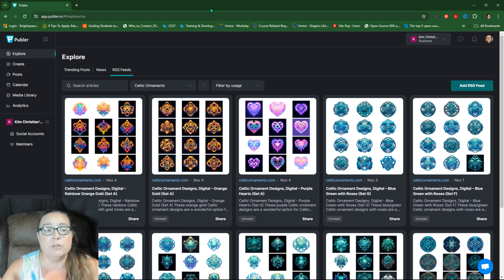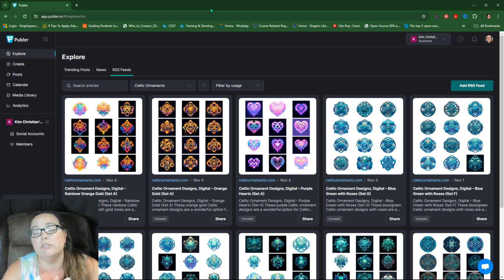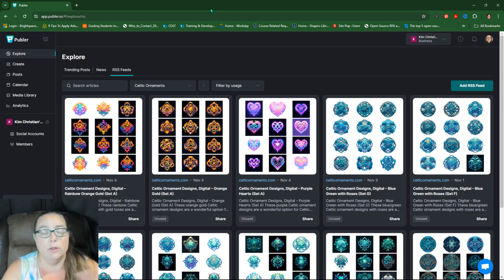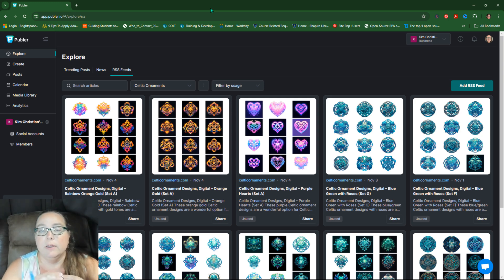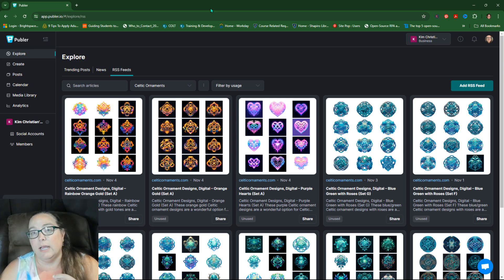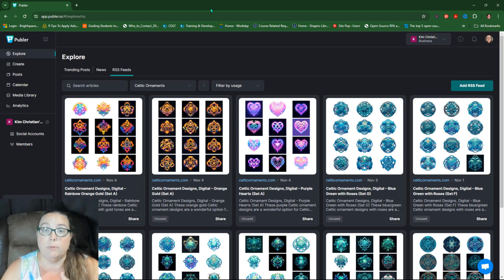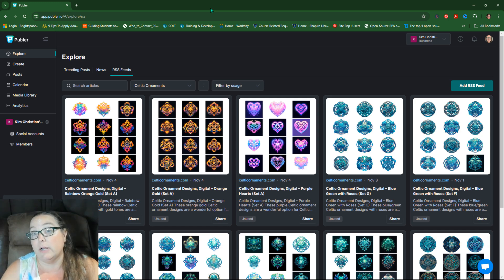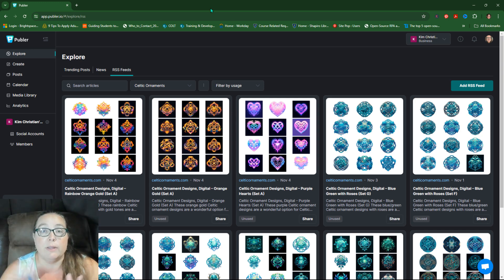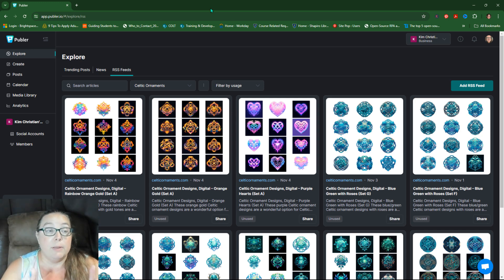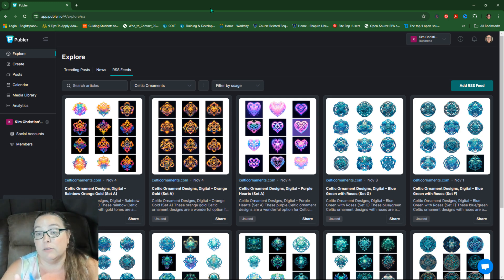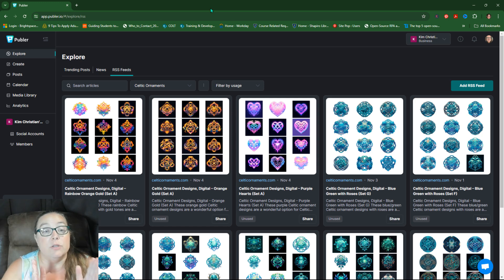Most of the other scheduling tools are going to be very similar to that, where you have the RSS feed come in, you give it a little bit of instructions, and then you either auto post it, or you schedule it out, right? That's going to be generally the way it is with most of them. If you like Publer, I love Publer. I use it for all my scheduling stuff.